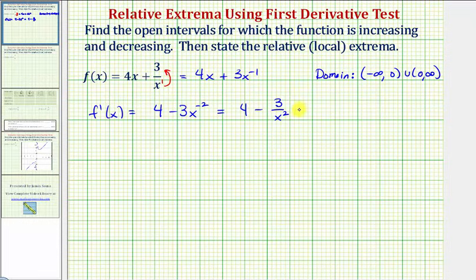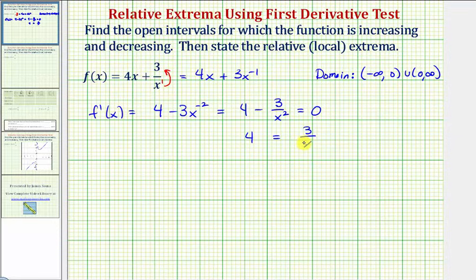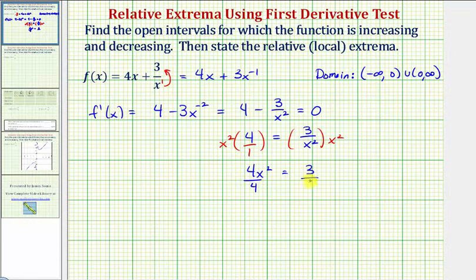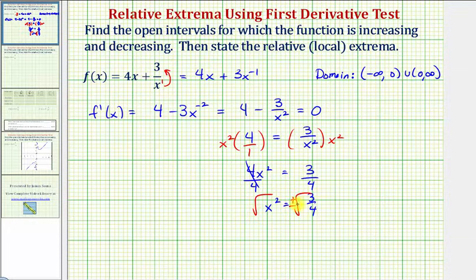So now let's determine whether the first derivative would be zero. Let's add the fraction to both sides, which gives us four equals three divided by x squared. We could write four as four over one and cross multiply, or we could just multiply both sides by x squared to clear the fraction. So now we have four x squared is equal to three. Dividing both sides by four, we have x squared equals three fourths, and now we take the square root of both sides. Remember, we'll have two solutions here, so we have plus or minus.